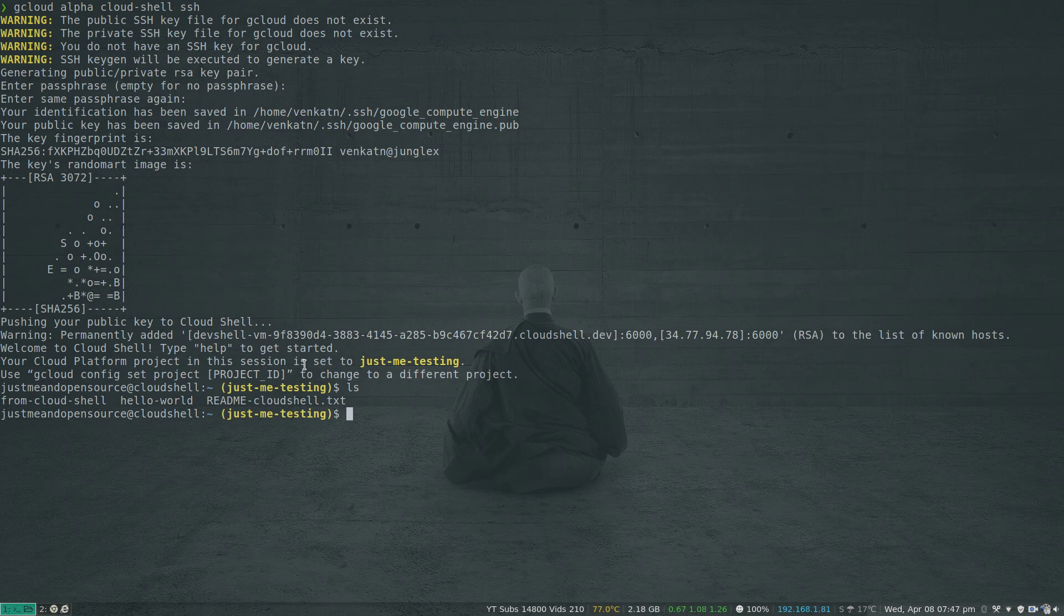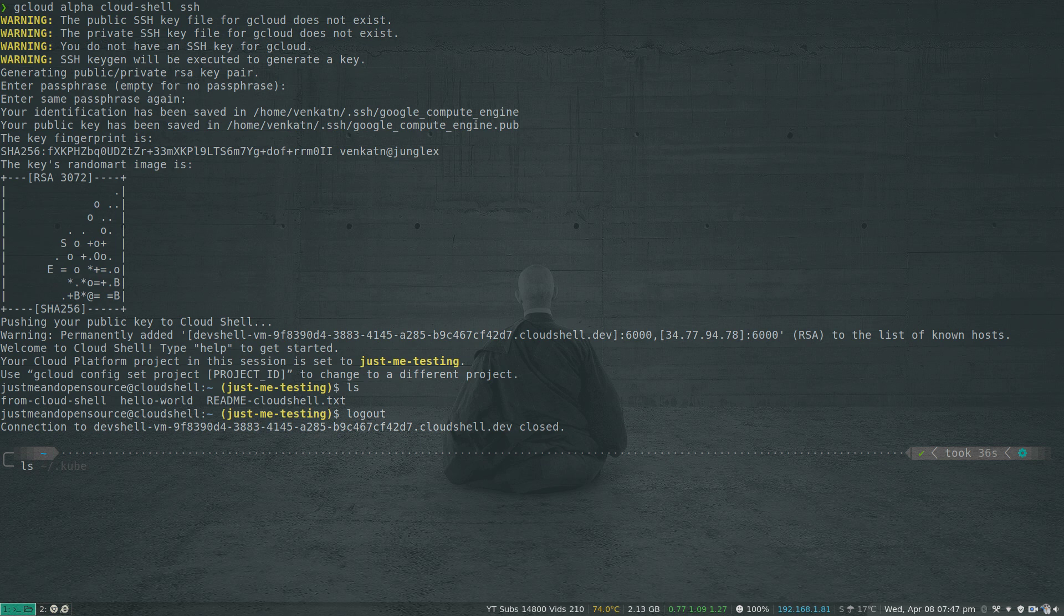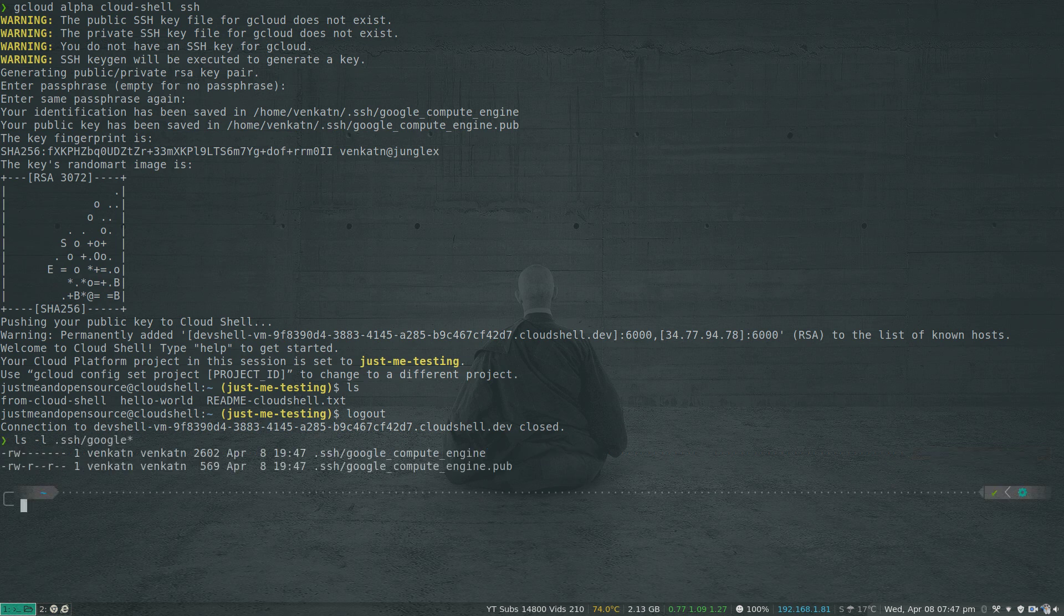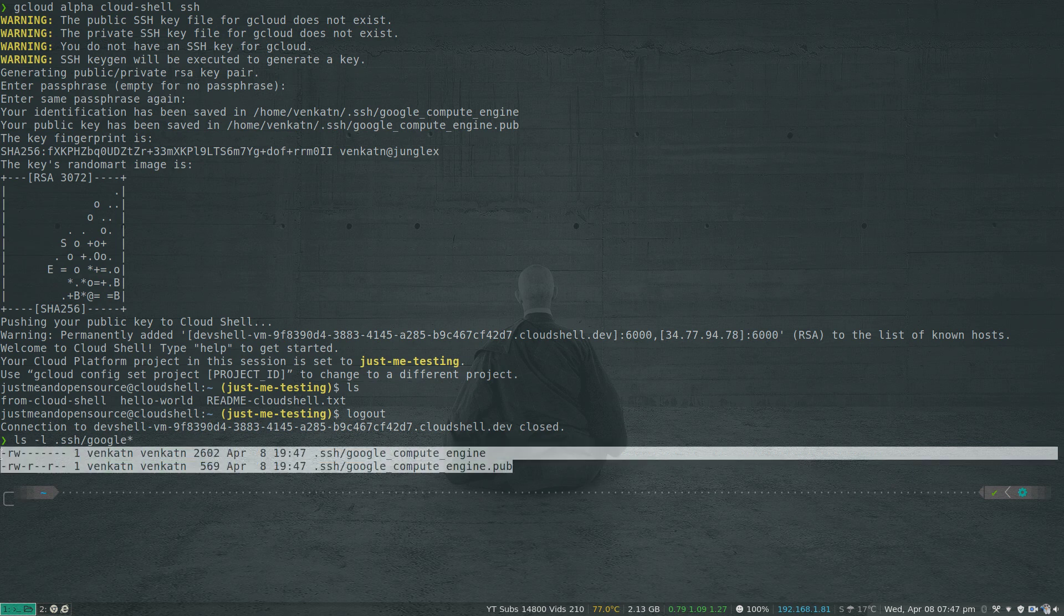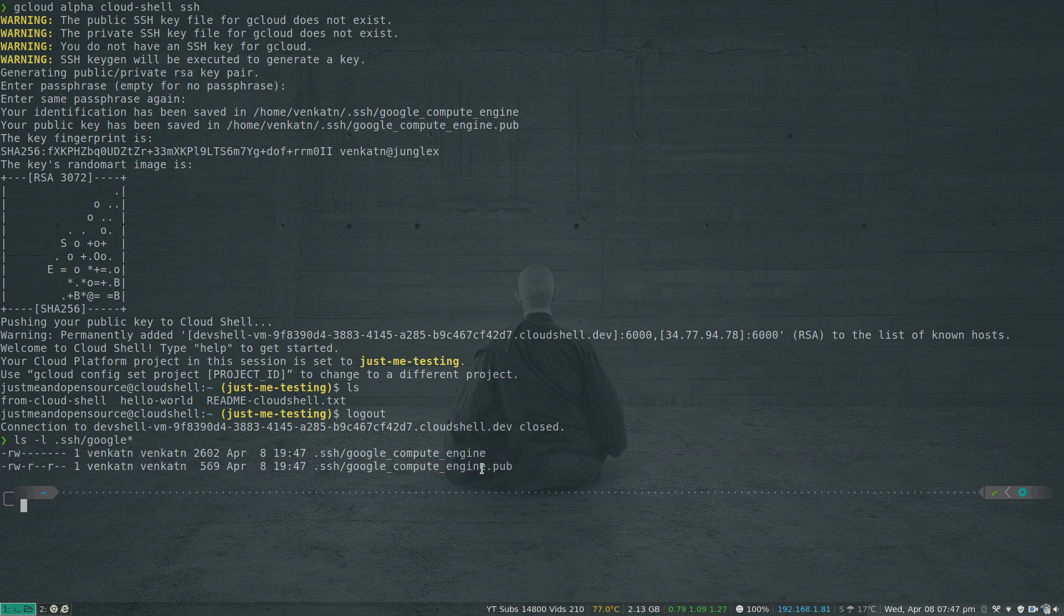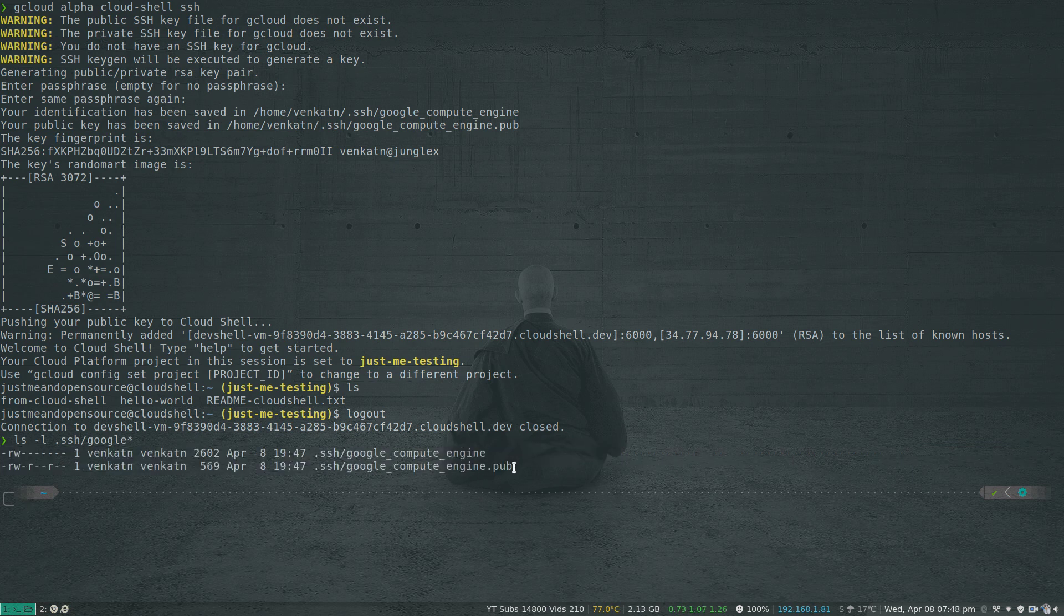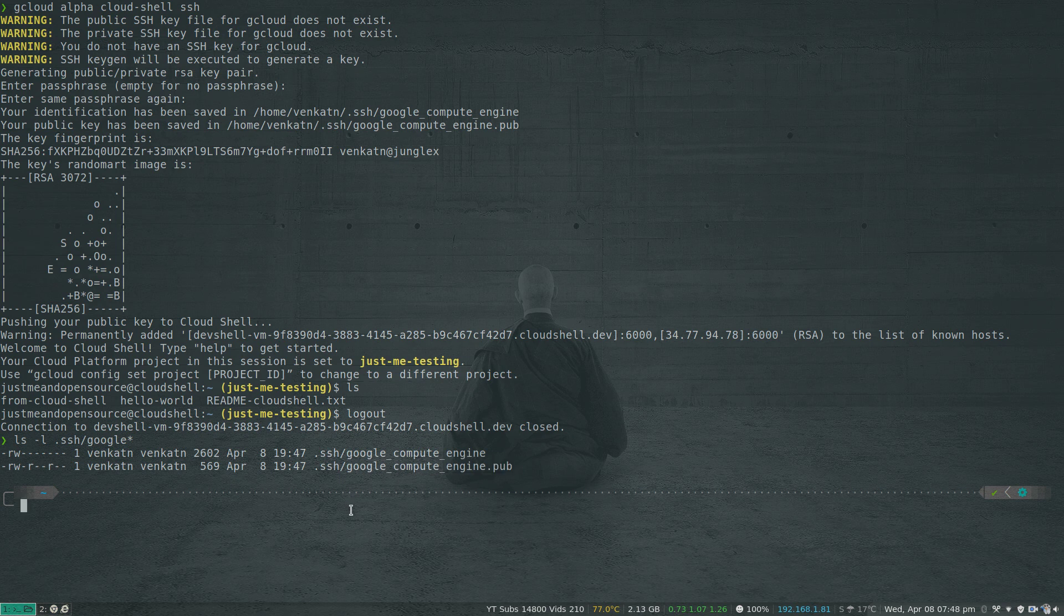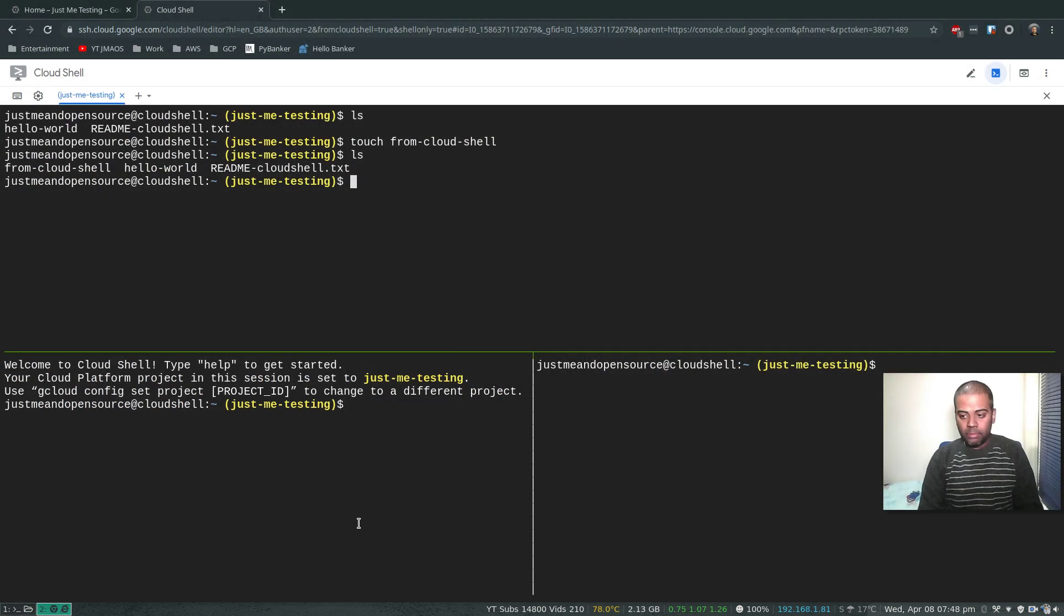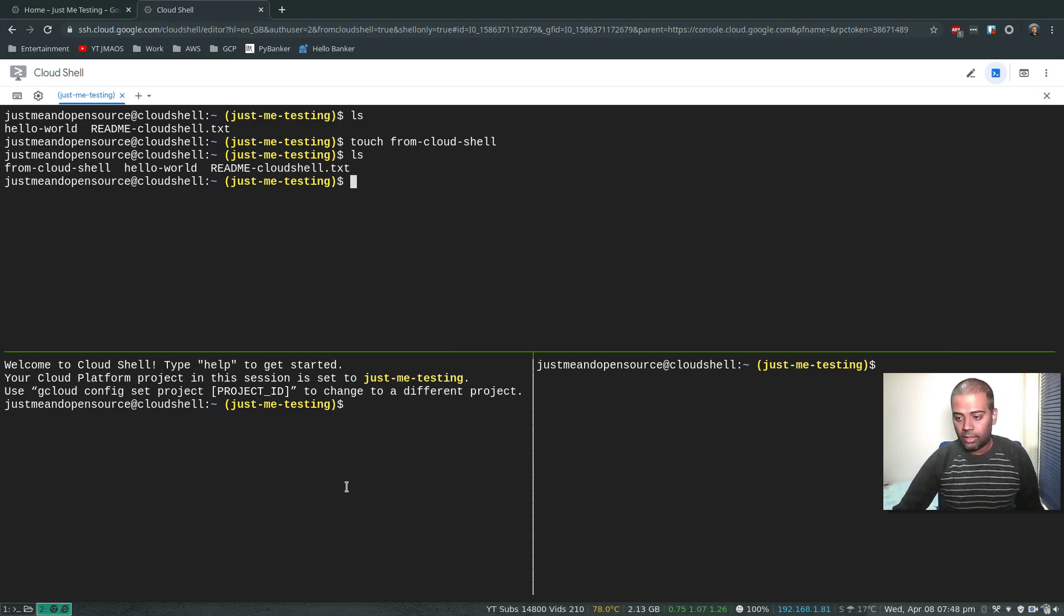If I exit out, I can show you the dot SSH Google star. Those are the two files that got created. That's the private key and that's the public key, and that's the public key that got copied to the Cloud Shell. Cool.